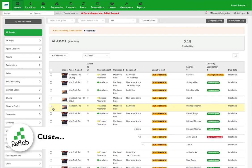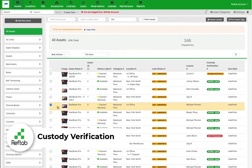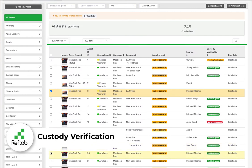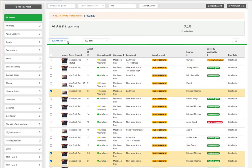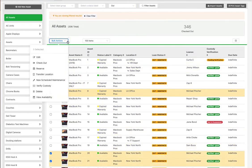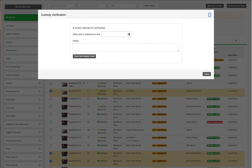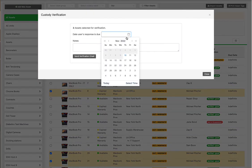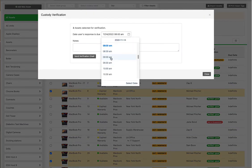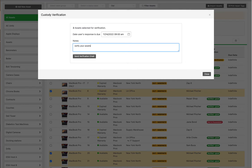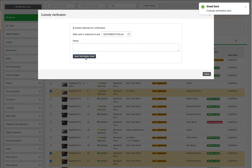REFTAB's custody verification allows you to audit all assets currently on loan with the click of a button. By using bulk actions, I can request my loanees to verify any assets assigned to them. I can set a due date and any necessary notes for this verification. By clicking this button, it'll send an email that can be customized to your liking.